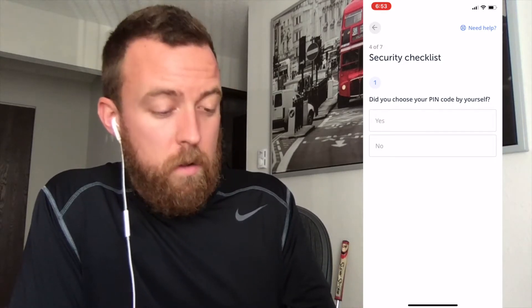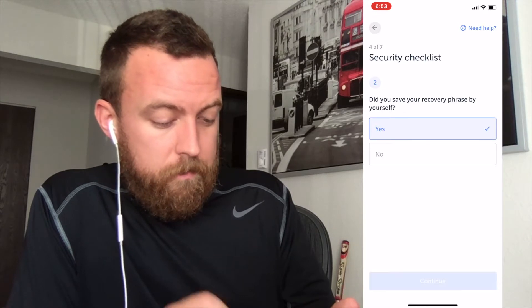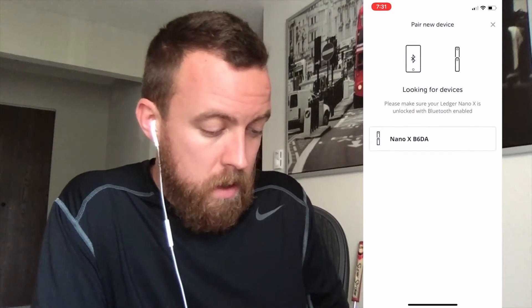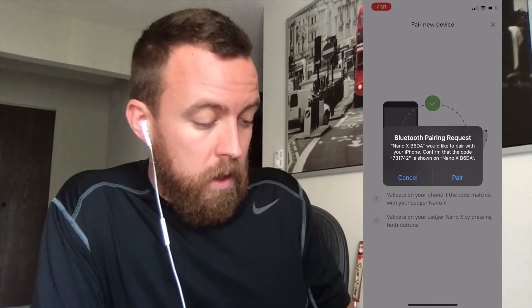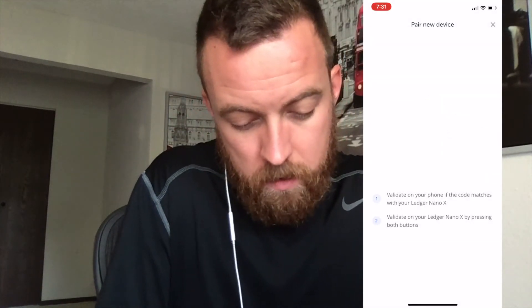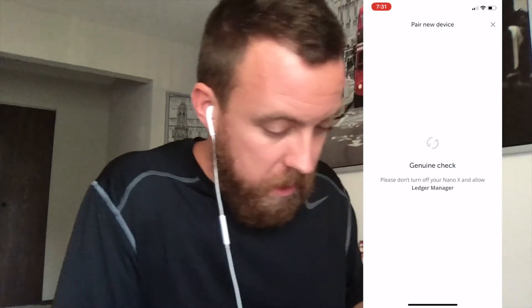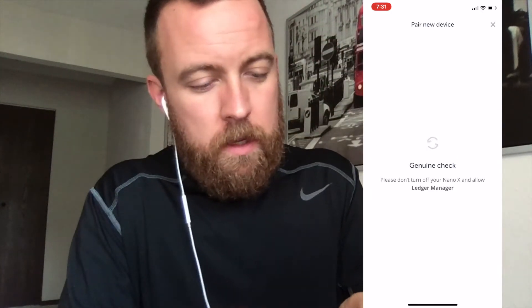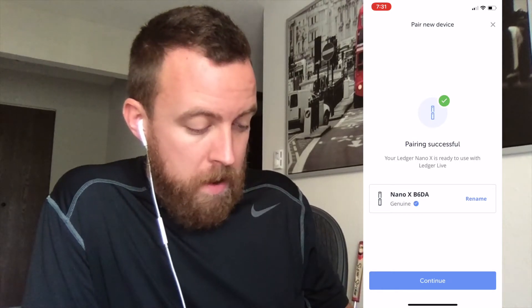Security checklist: did you choose your PIN code by yourself? Yes. Did you save your recovery phrase by yourself? Yes. Continue. Now we're going to add the Ledger Nano X to the app — click Add New Ledger Nano X. We've got the name pulled up and we're now going to sync. Make sure the code is paired correctly with your Nano X. Click pair on your phone, then confirm on your Ledger that it's correct. Genuine check — it's checking everything. It says Allow Ledger Manager, so I'll click yes. Pairing successful — continue.